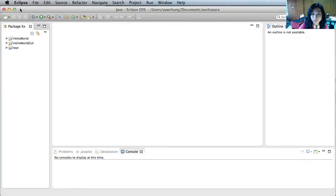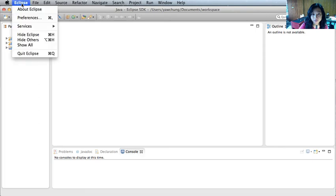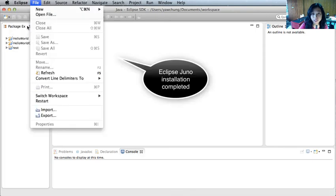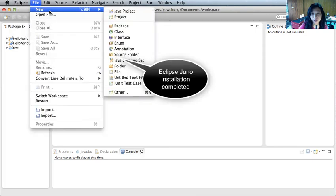So this is what Eclipse looks like. You can click around and see what the IDE looks like. File, there's new, and you can create different projects.